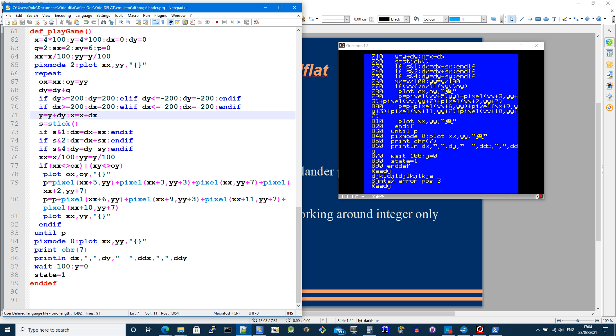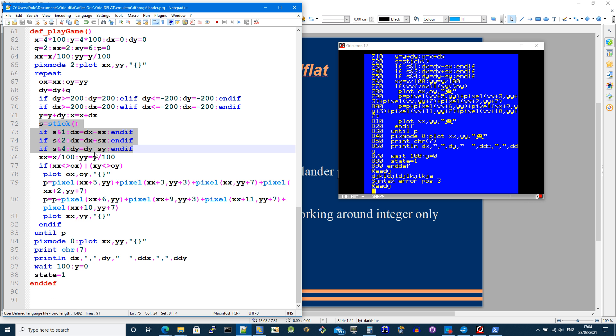Here I'm just checking on keyboard inputs and going left or right, I add the x velocity. If I want to thrust, then I subtract the y velocity.